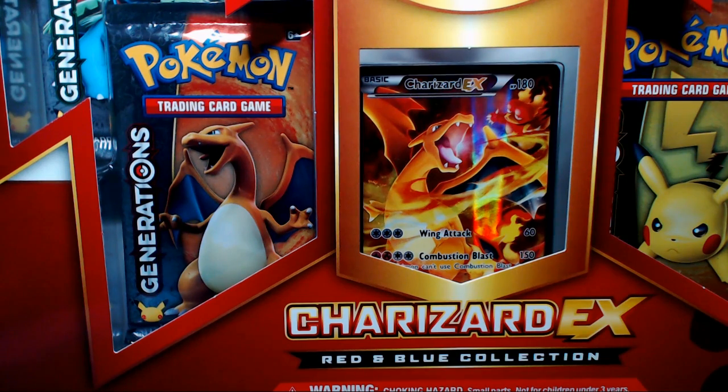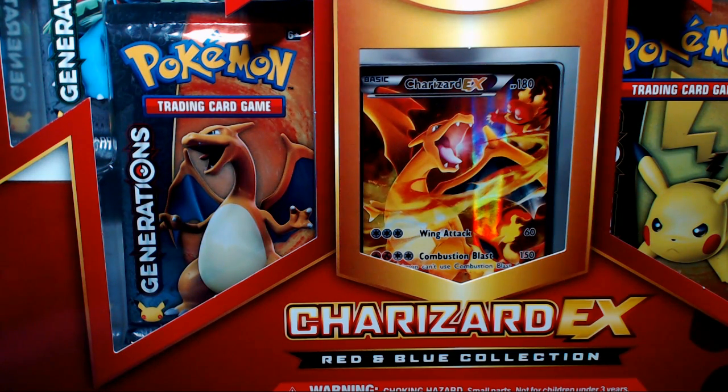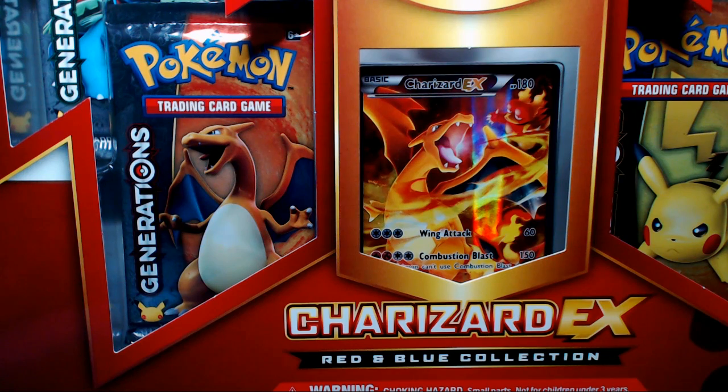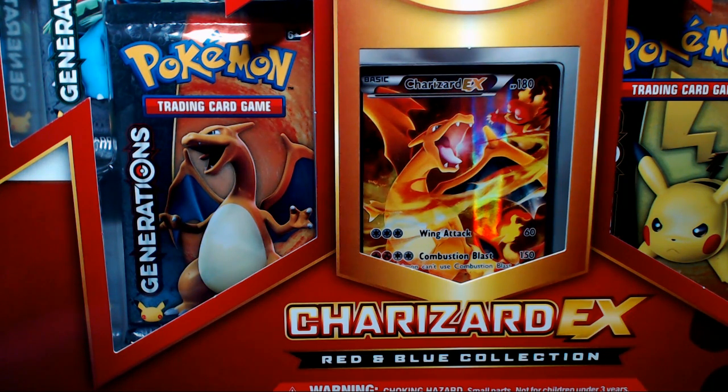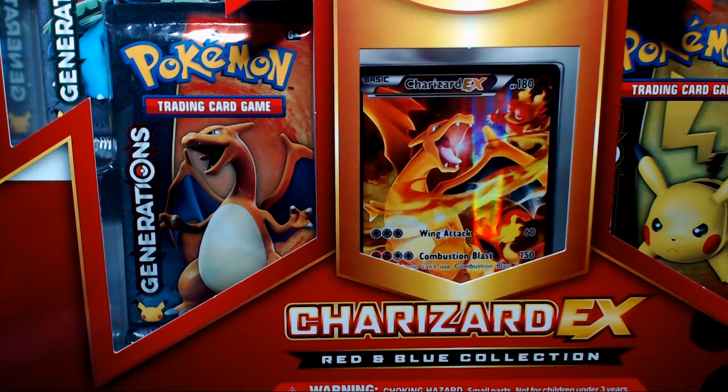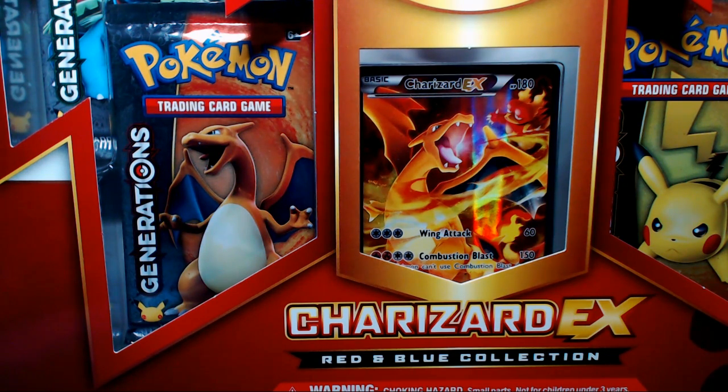Hey guys, Abyza here and it is time for another TCG opening for you. I have got for you right in front of you a nice Red and Blue Collection Charizard style. Charizard in our last pack opening made us the goods, so hopefully this box right here will have amazing goods inside of it.